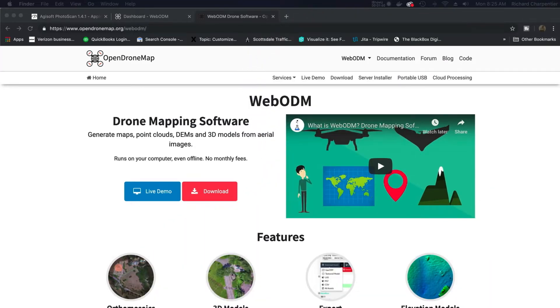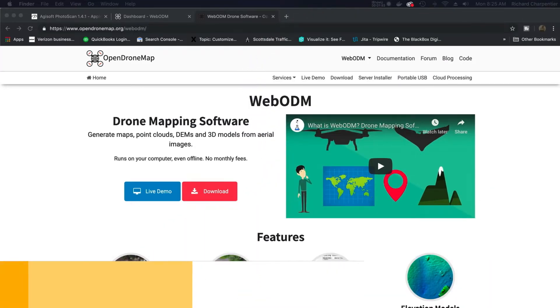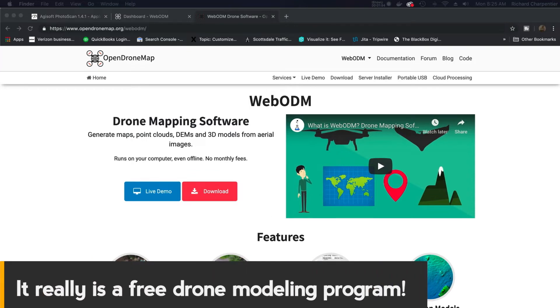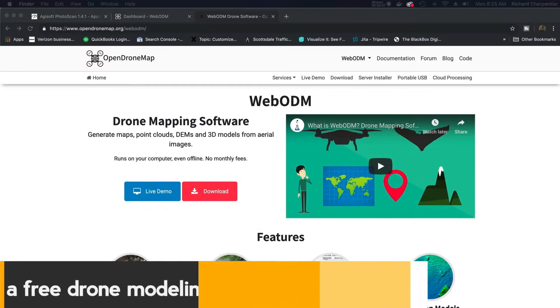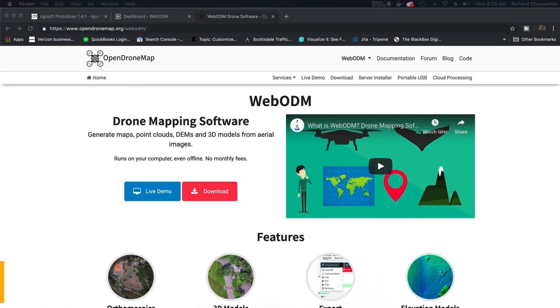So ODM, what is it? Open Drone Map. We've got this software application out there called WebODM. It's drone mapping software to generate maps, point clouds, digital elevation, 3D models, all from aerial images. Now this is an open source application. We've got a Windows version, a Mac version, and a Linux version as well.